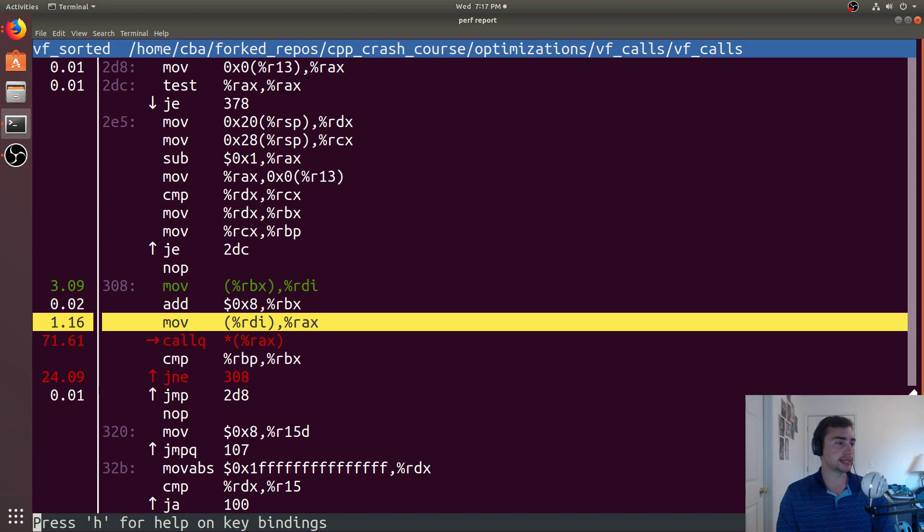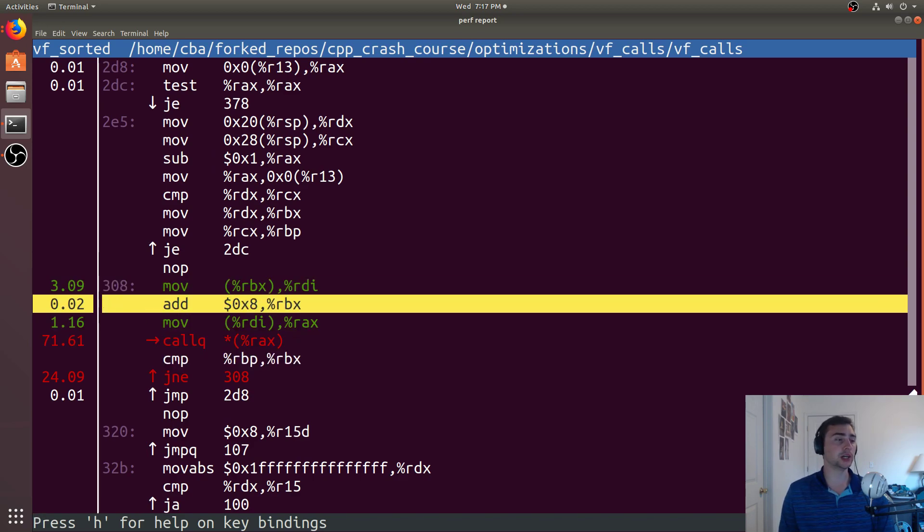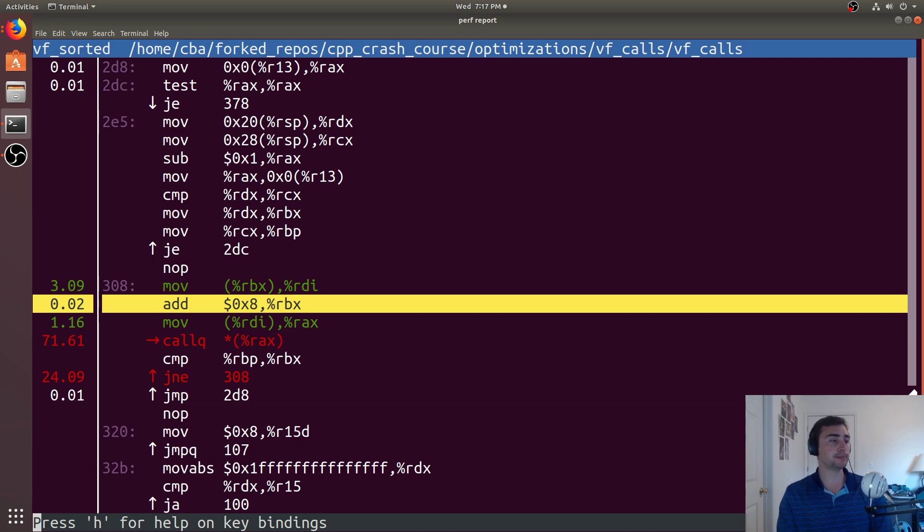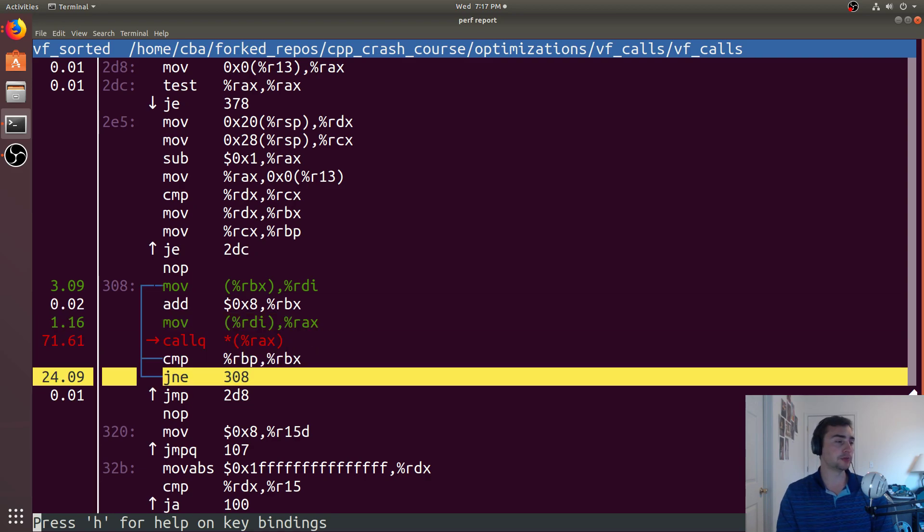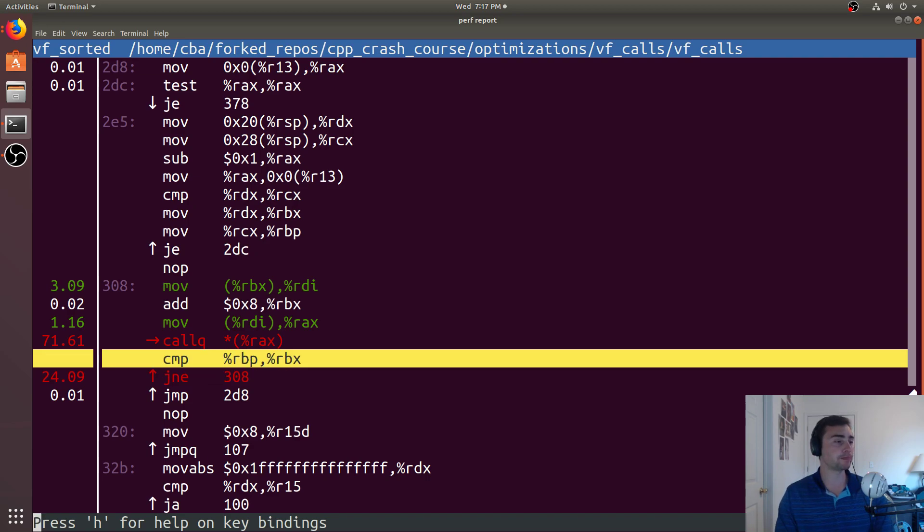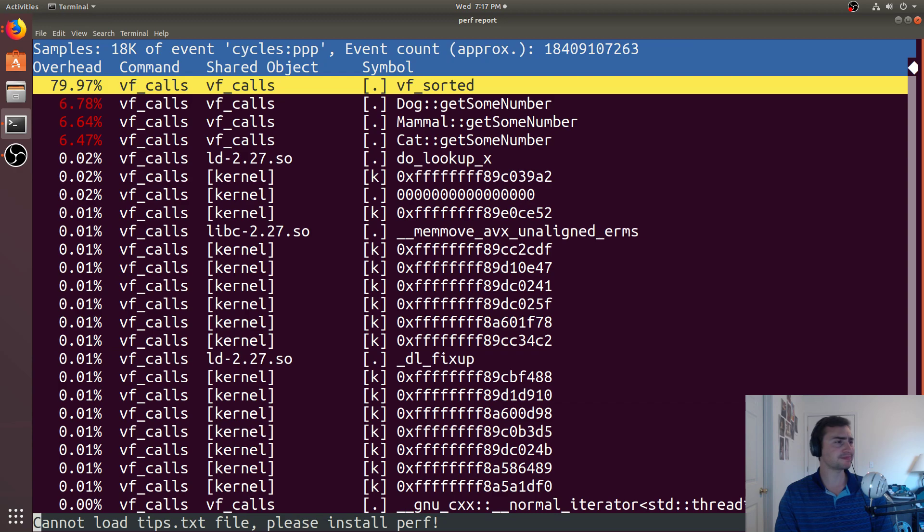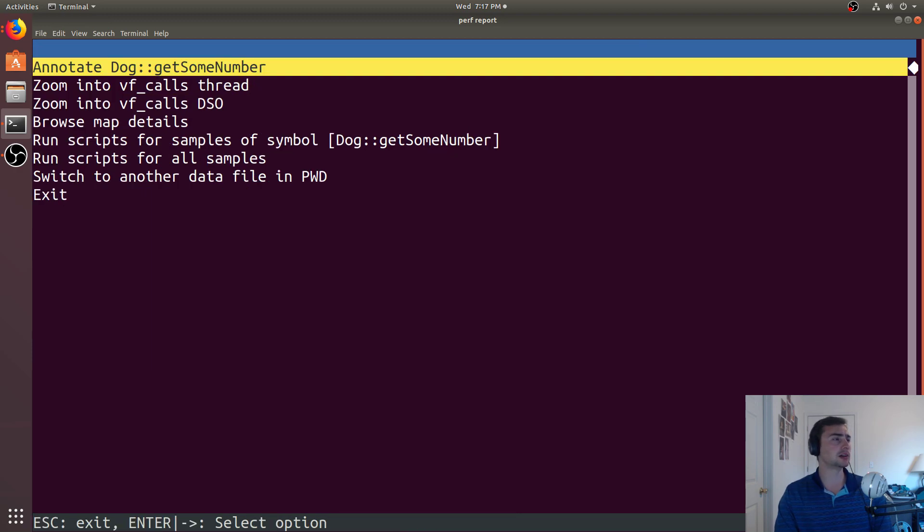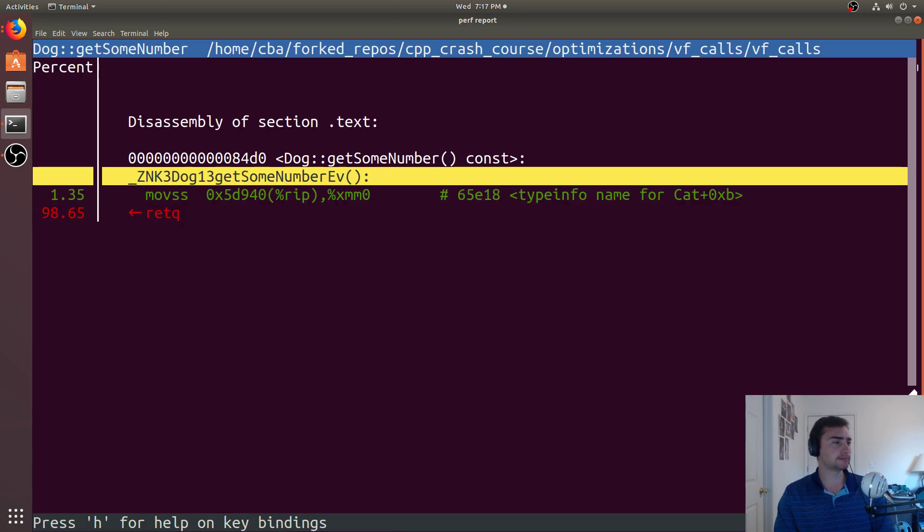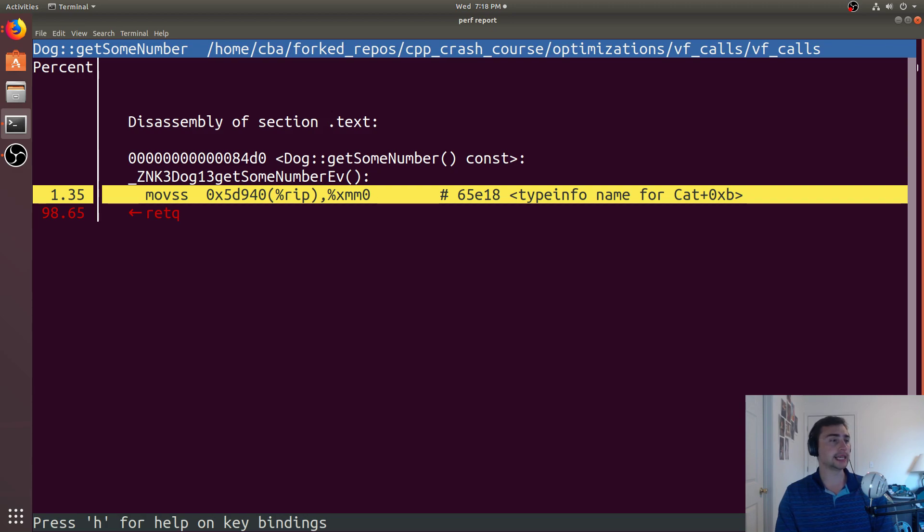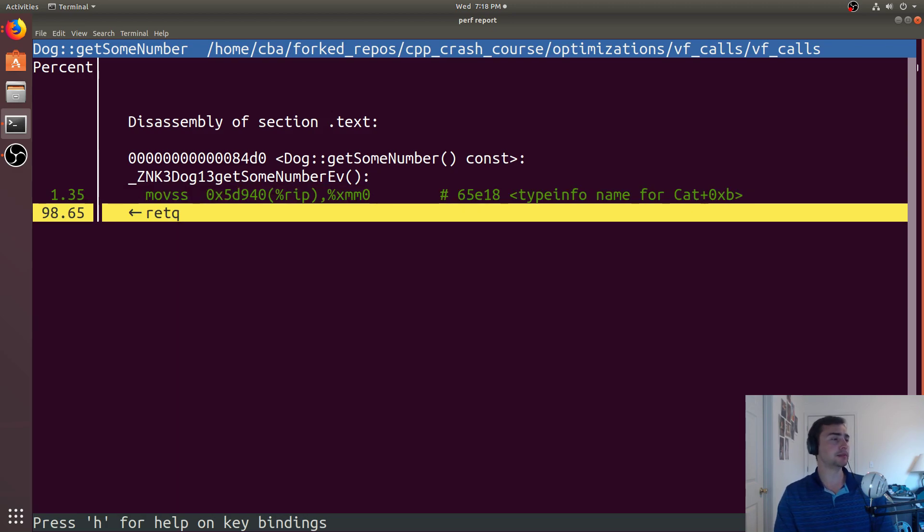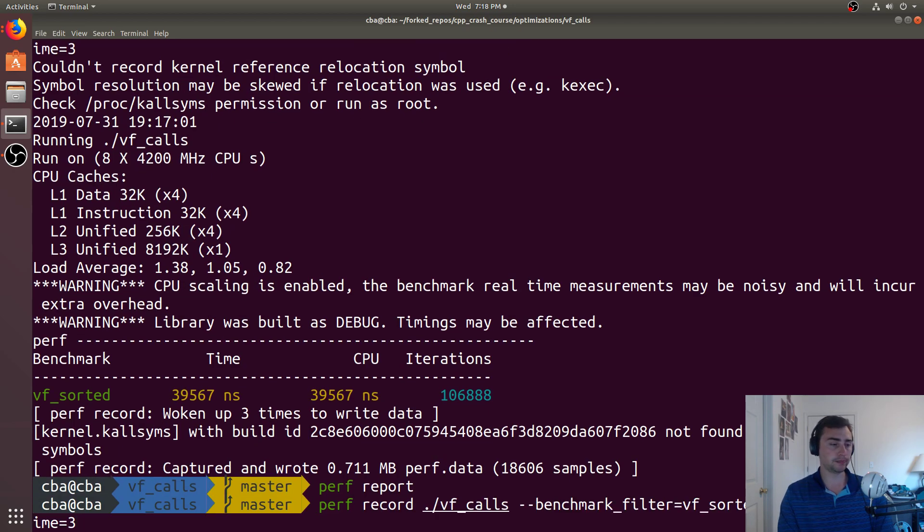We see that we're moving some pointer in. We're moving it over by 8, so addresses 64 bits, 8 bytes, so we move it over by 8. Down here, we've got to compare and jump not equal. That's basically checking if we're done with our loop yet. But over here, you see most of the time spent on this call queue. If we go to any of these other calls, we see that, okay, this move SS is going to be actually getting the floating point number that we're returning. But, once more time is here at this return queue.